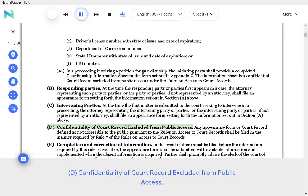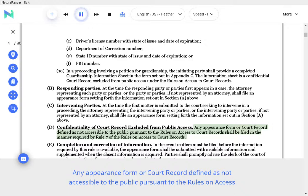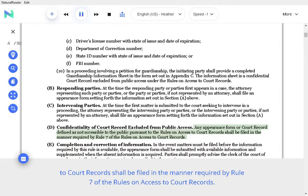D. Confidentiality of court record excluded from public access. Any appearance form or court record defined as not accessible to the public pursuant to the Rules on Access to Court Records shall be filed in the manner required by Rule 7 of the Rules on Access to Court Records.